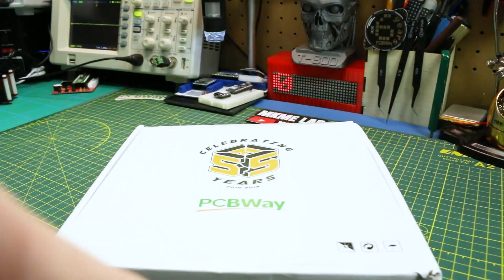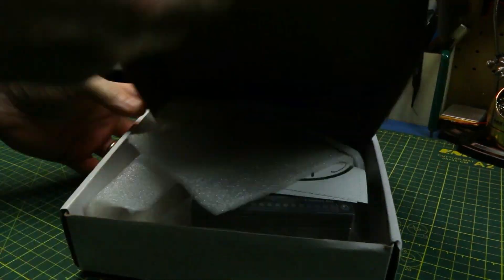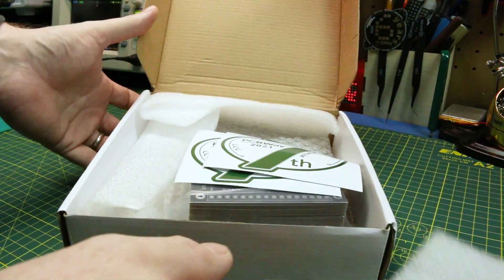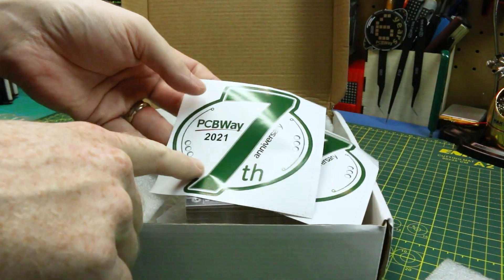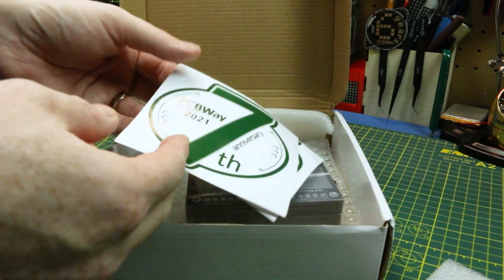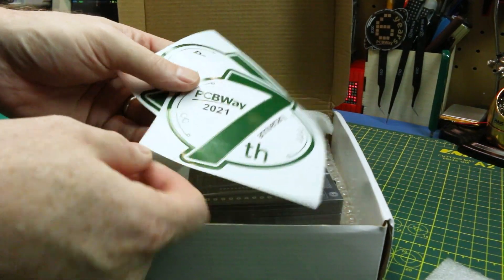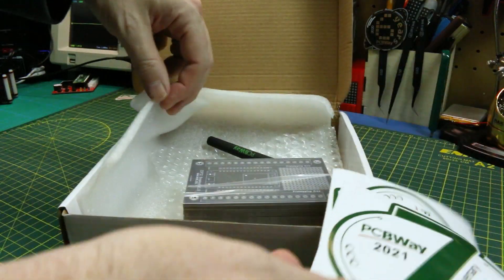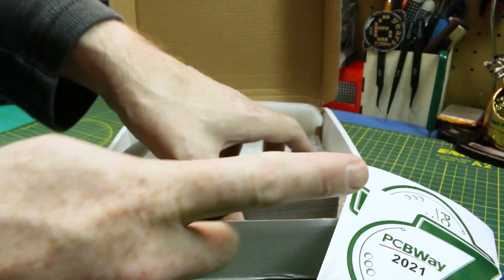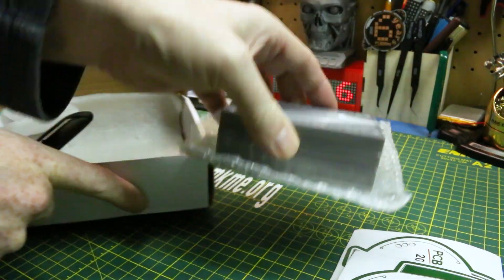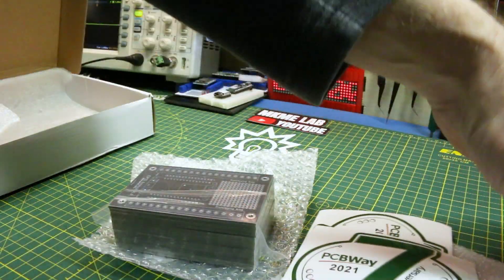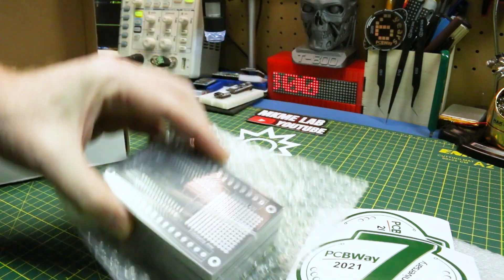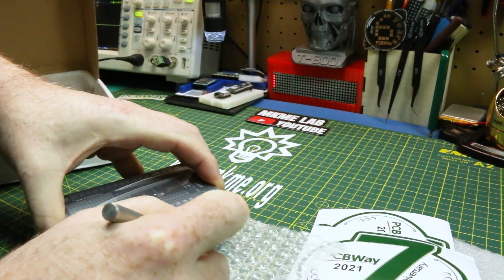Fresh from PCBWay right from Shenzhen we have our boards. Check this out. PCBWay 2021 7th anniversary stickers. It's pretty cool. They have an awesome contest going on right now too on their website. Should still be going on at the time that this airs. But if not check them out again. They'll have more contests.